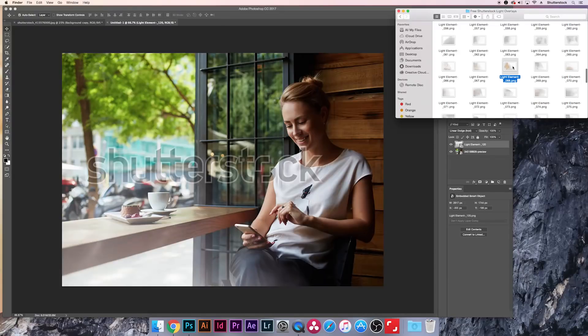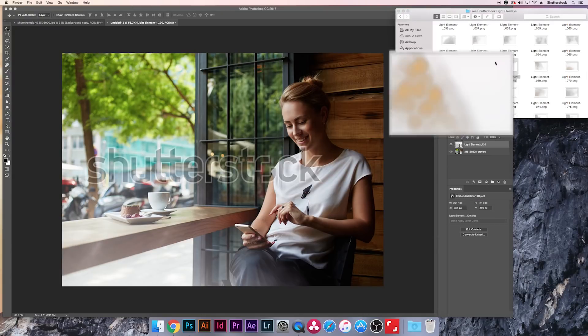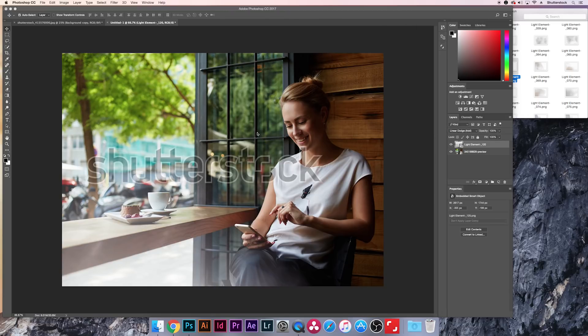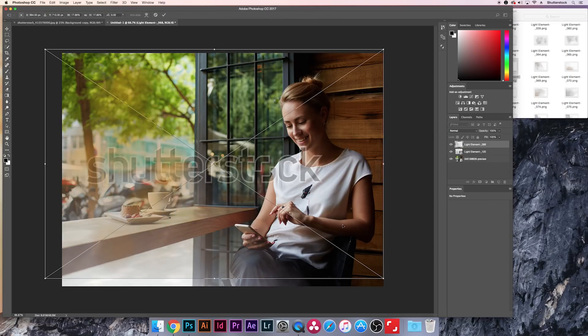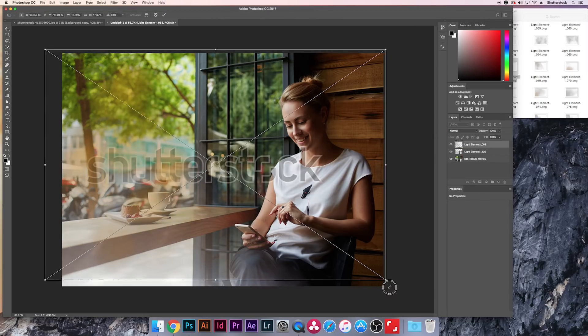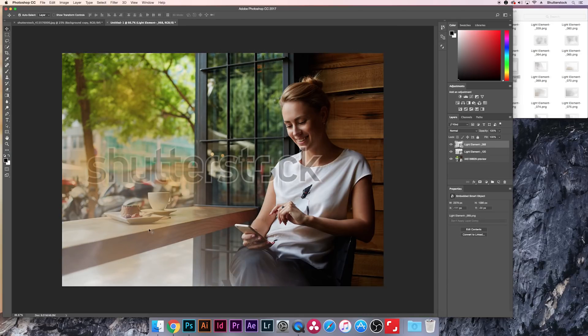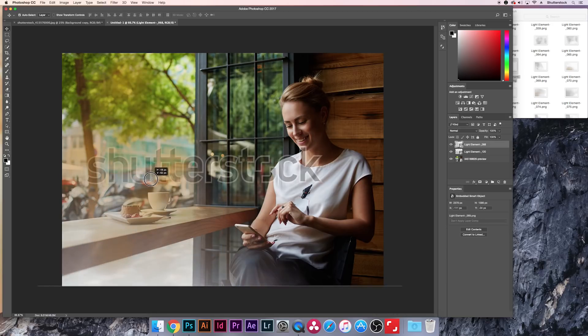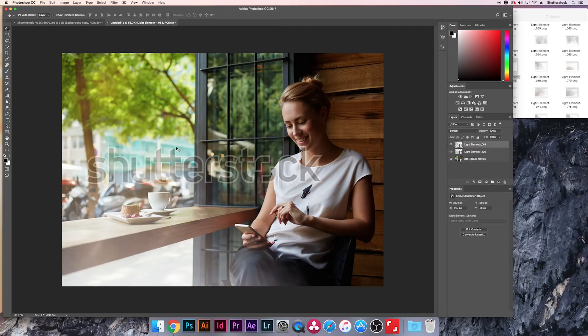We're going to do the same thing. Command-T for Transform, hold down Shift for Scale. And then we'll just move these elements around. Maybe we kind of want it over here. And then we'll go back and we'll change our blend mode. Let's do Screen again. That's all right, maybe we could try Add. Yeah, that's cool. Now we have this nice little soft pop over here on this table. And let's find a couple more elements to throw in here.